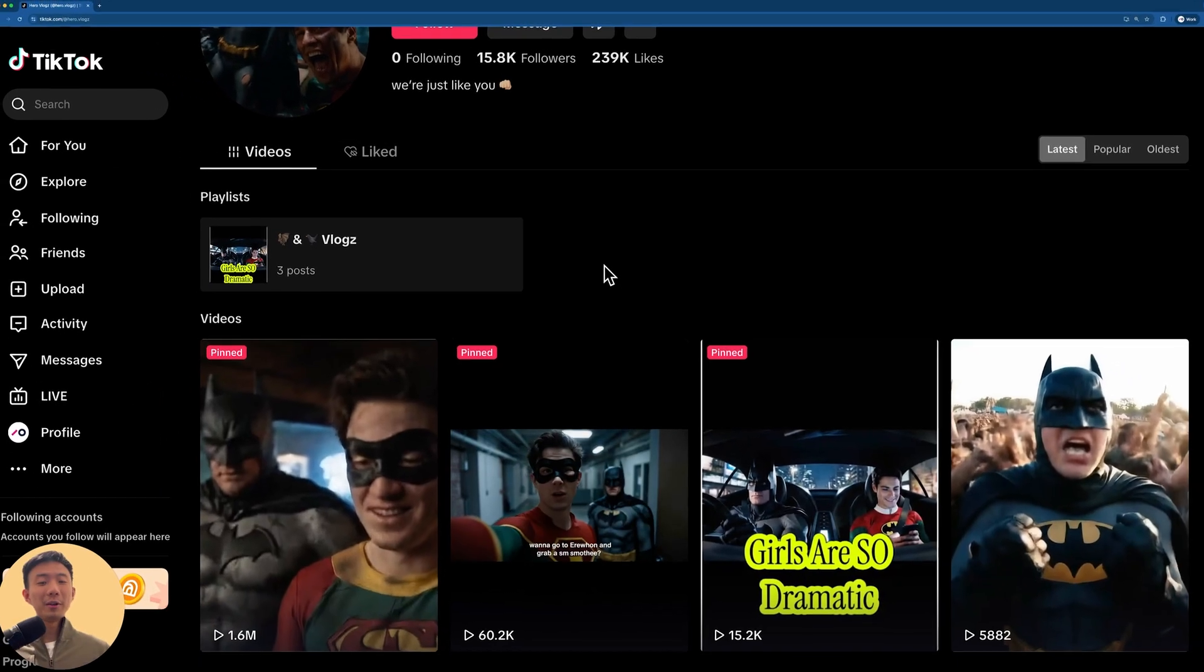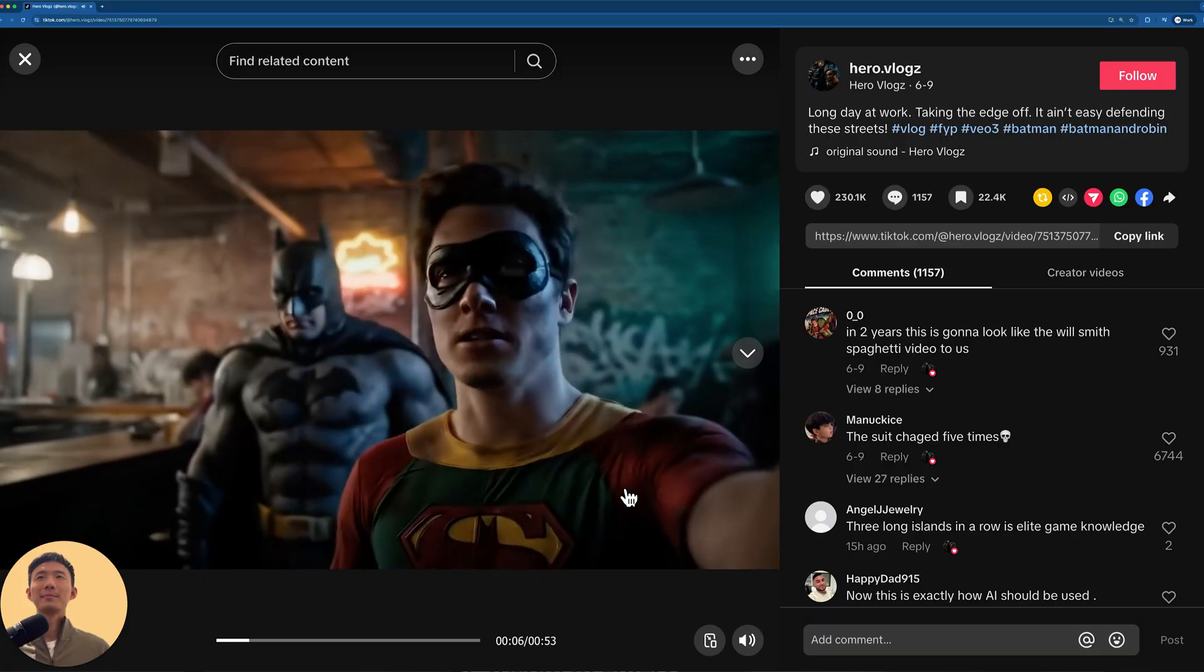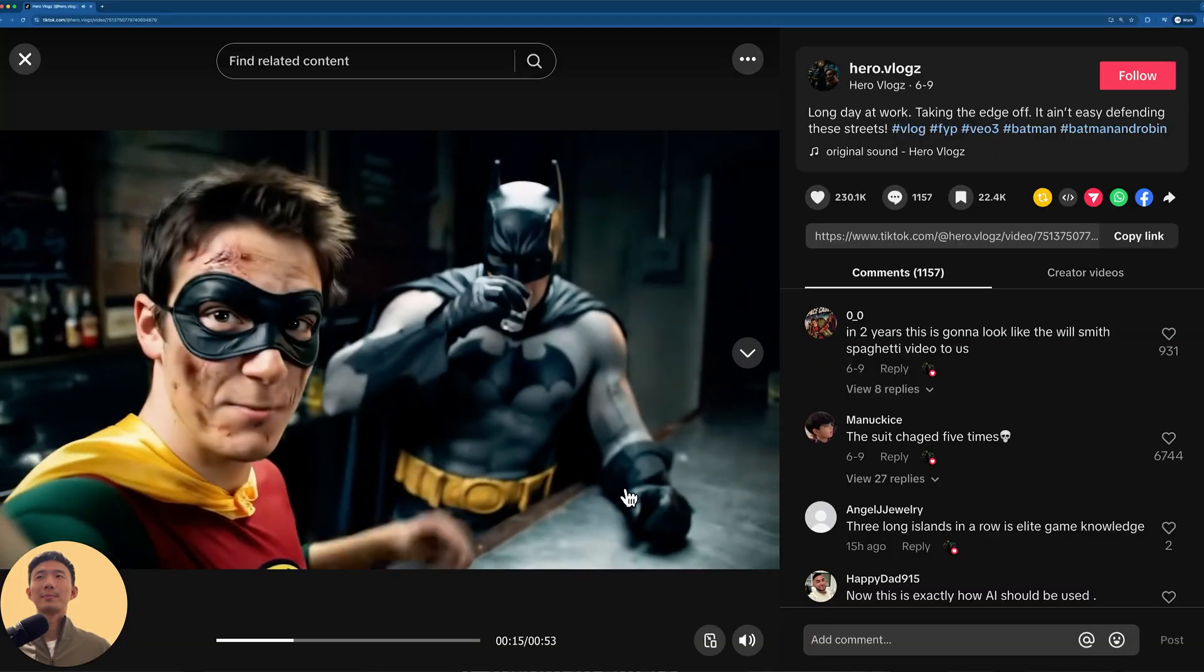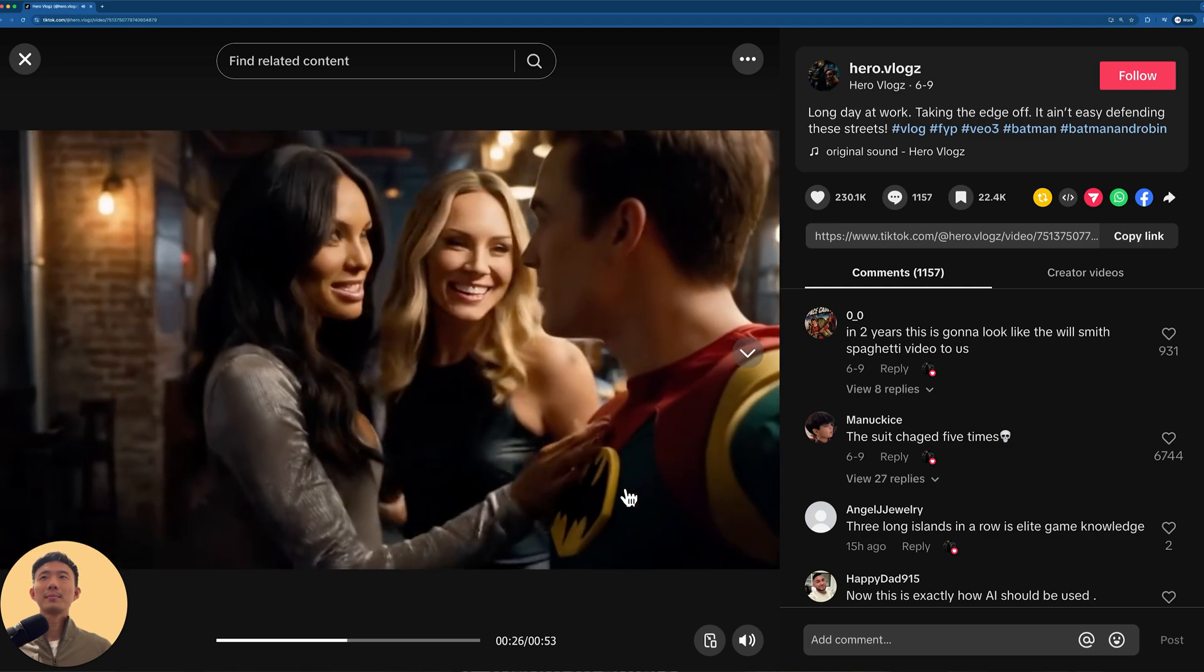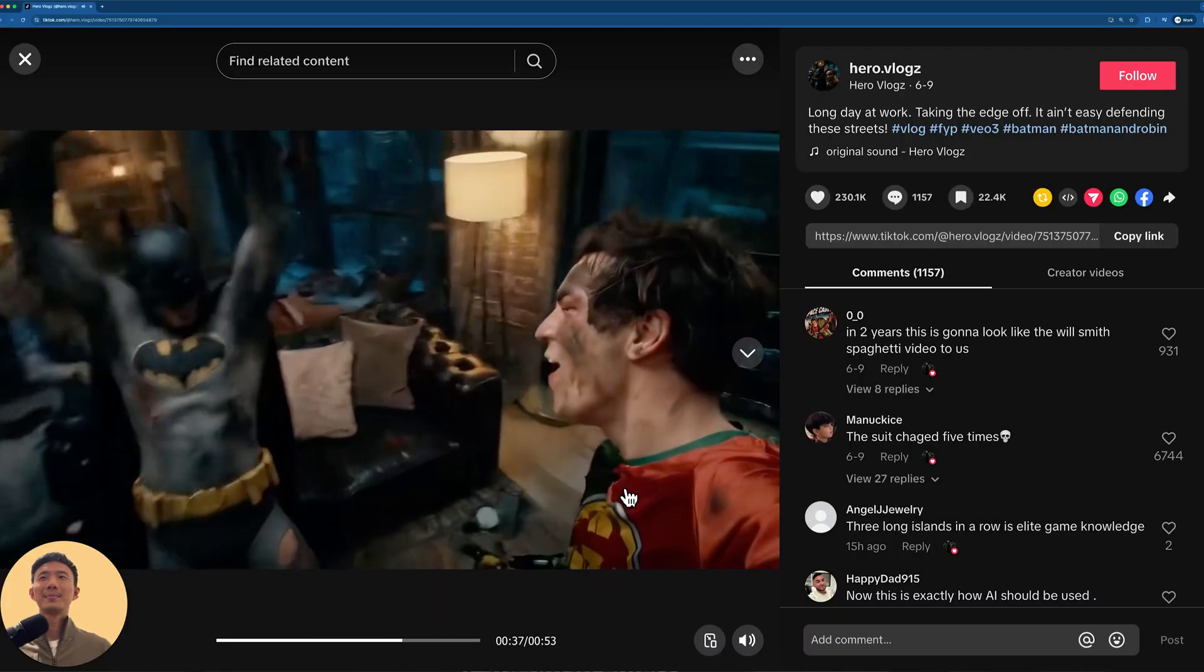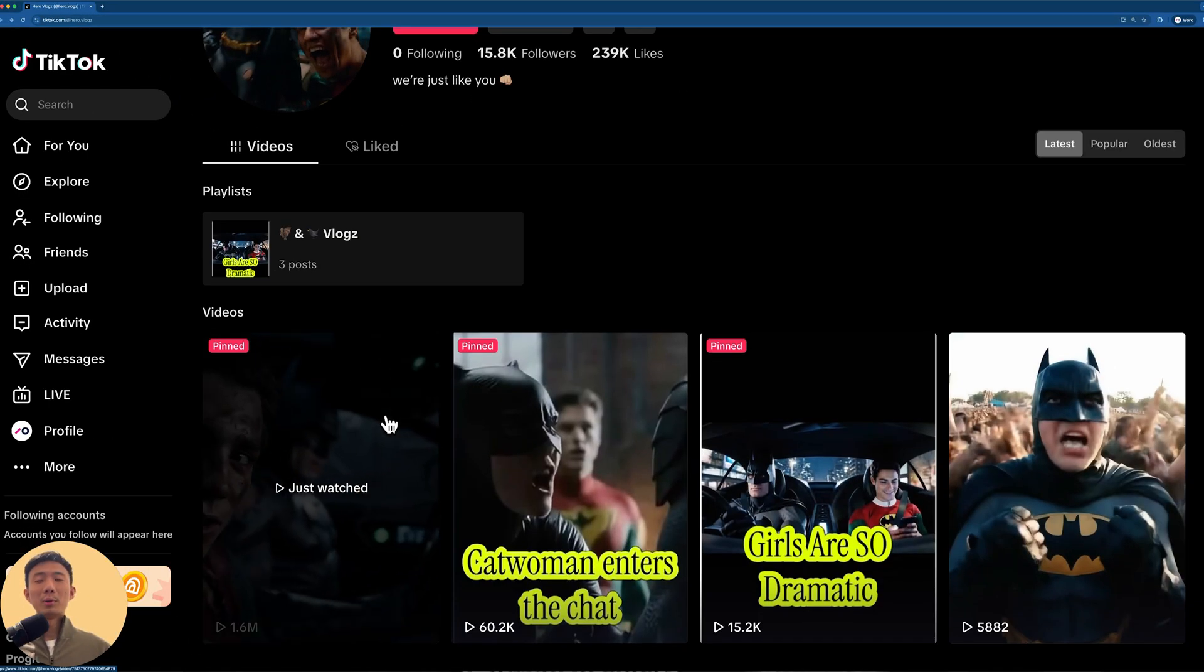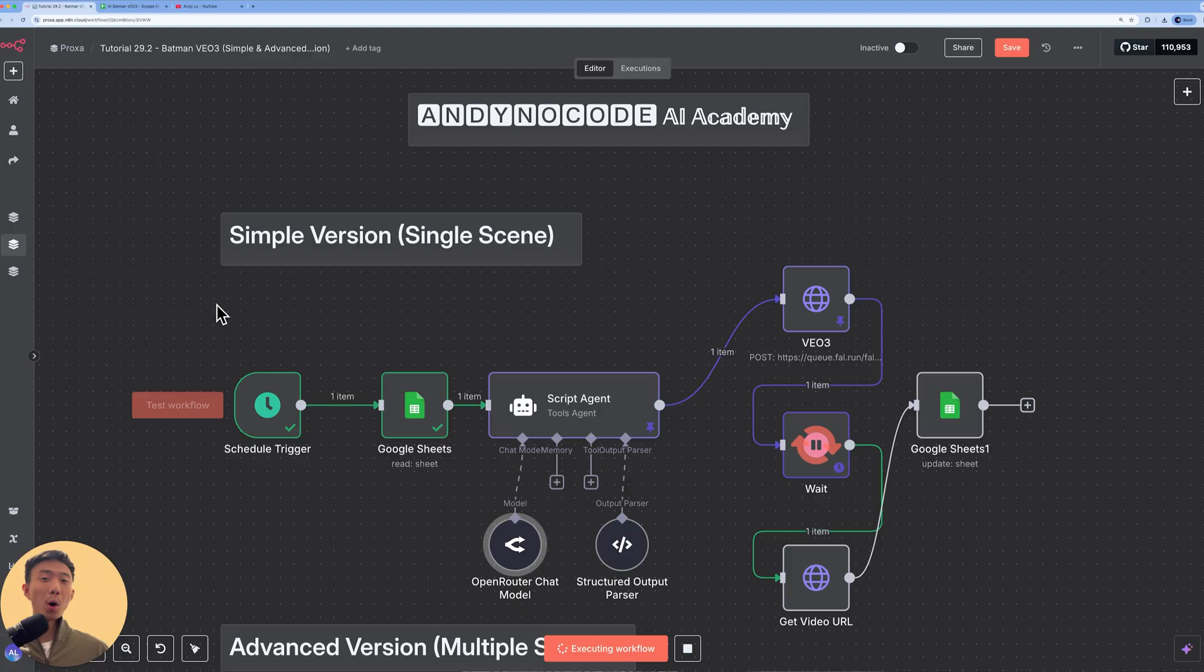The Batman and Robin style videos are so popular nowadays. Let's take a look at this. This channel with just four videos got already more than 15,000 followers and this video got more than 1.6 million views. They are mostly created by VEO3 from Google, a very powerful video generator with audio. In today's video, I'm going to share with you how we can create this kind of Batman videos in mass or on autopilot.